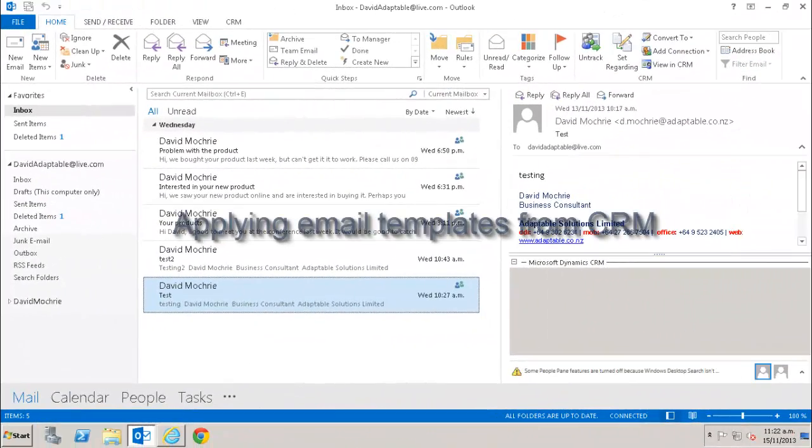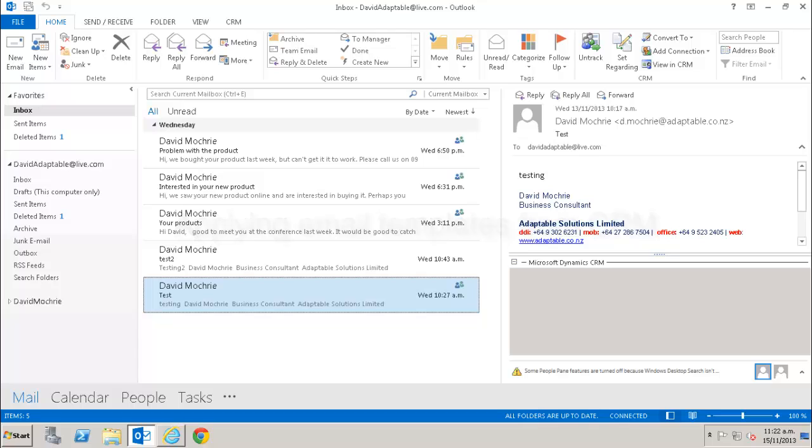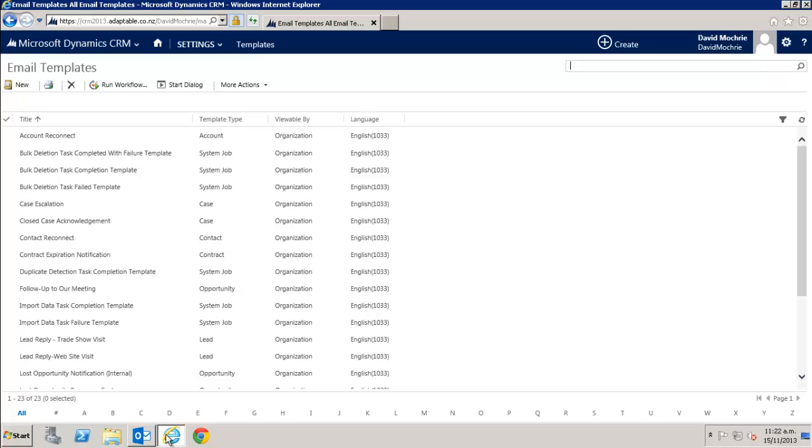When you've tracked an email in CRM you can also use some very useful tools to make it easier to respond to those emails. Let's look at those tools now. Firstly, you can reply using a predefined email template. You store those email templates in CRM and you even get some already set up for you when you install CRM. Here they are here.